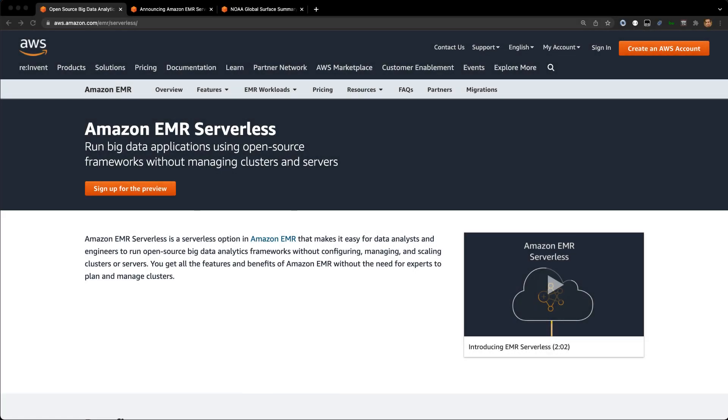Hi folks, Damon here. It's been a while. I was a little bit busy with re:Invent, building a cool EMR Studio workshop, but also getting ready to announce something really exciting. So at re:Invent this year, we announced a preview for EMR Serverless.